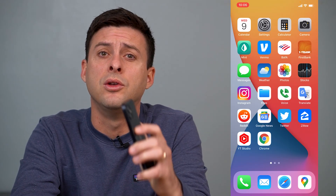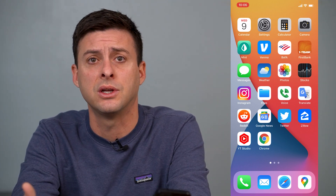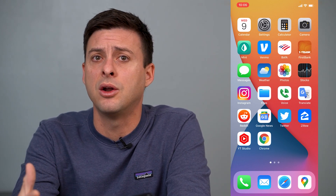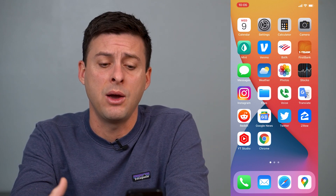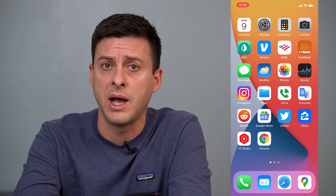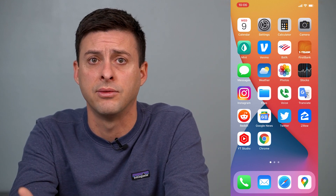Hey guys, Trevor here, and in this video I'm going to walk you through how to delete all of your saved passwords on your iPhone. It's pretty quick and easy, so let's jump right in. There are a couple of different places that your iPhone stores saved passwords. Depending on what apps you use, I will walk you through two different options where you can find and delete them so they're not on your iPhone anymore.